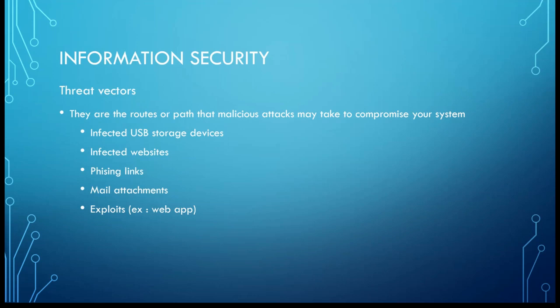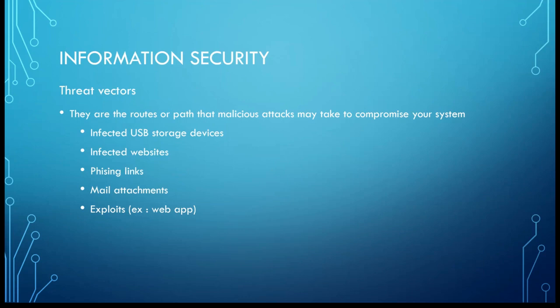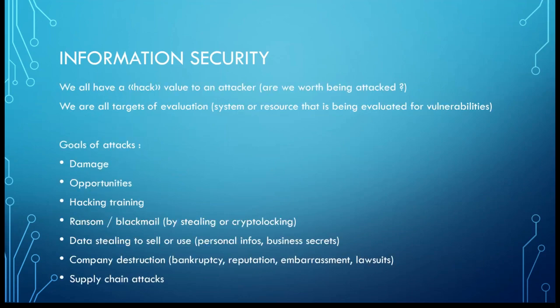Threat vectors are the routes or paths that malicious attacks may take to compromise your system. You've got infected USB keys or storage devices. If someone just drops an infected USB key in front of your doorstep or in the hall and you say, 'Oh my god, a free storage device, let's plug it in,' well this is where the problem starts. You've got infected websites when you download stuff or just by browsing with drive-by downloads. You've got phishing links that may redirect you to compromised websites. You've got mail attachments. You've got exploits in web applications like SQL injection, XSS attacks, etc.